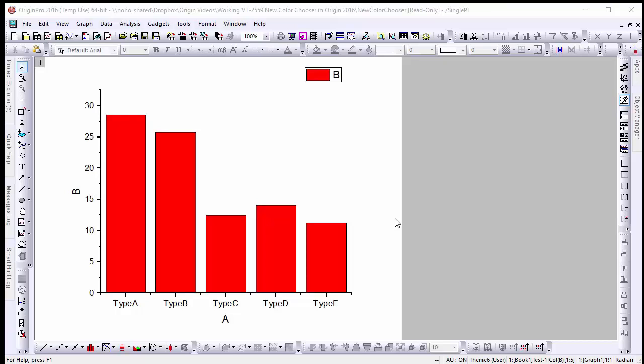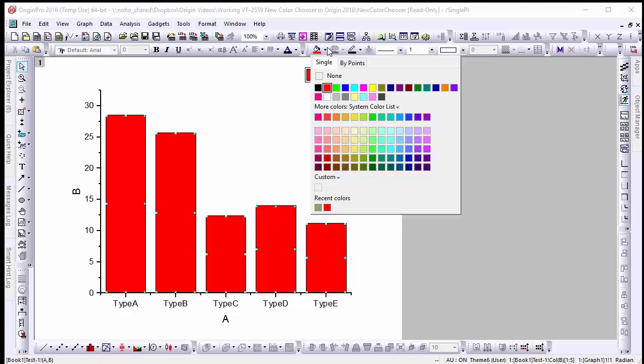Here we have a basic categorical bar graph that we would like to modify. When we go to the drop-down menu of the fill tool we can see the default 24 colors and additionally a menu featuring a variety of ready-made color lists.